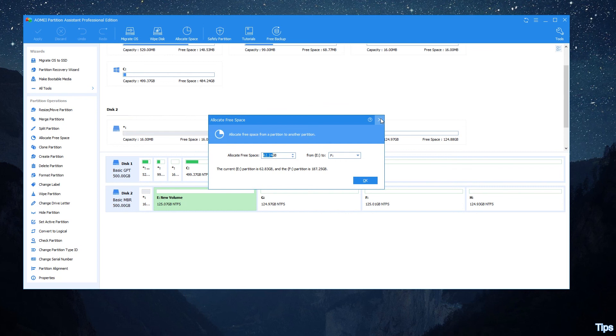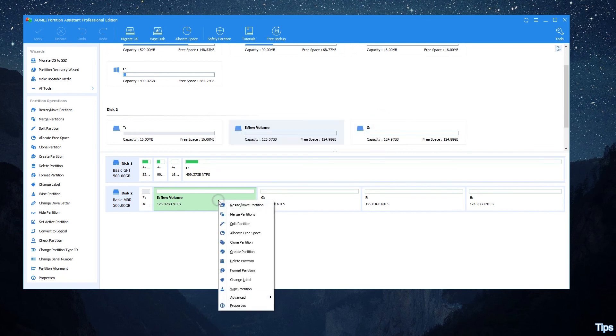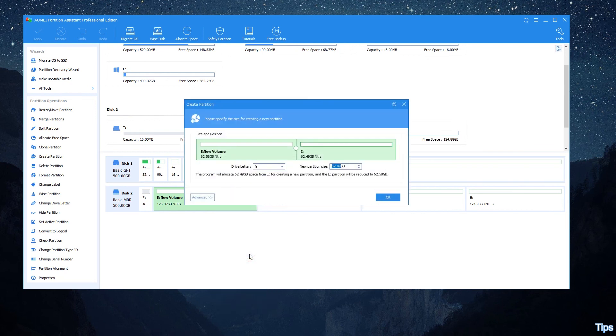You can use this feature to directly allocate free space from one partition to another partition. Create partition allows you to create partition within existing partition.